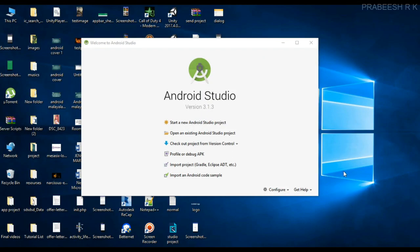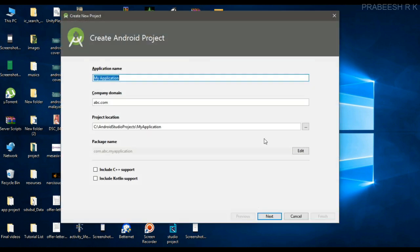Hello guys, once again welcome back to another Android app development tutorial. In this video I'm going to show you how to create a floating context menu in your Android app. So we can start with a new Android Studio project.